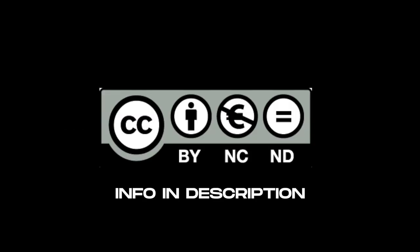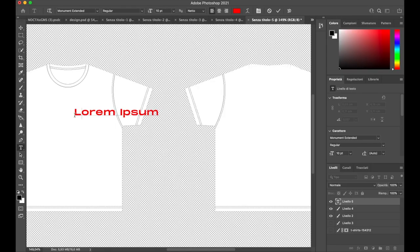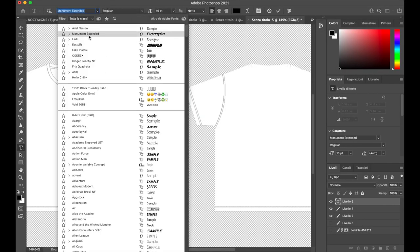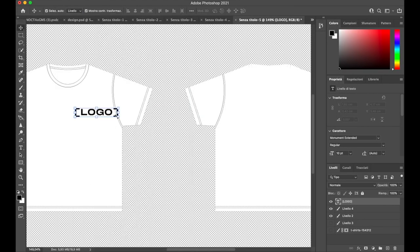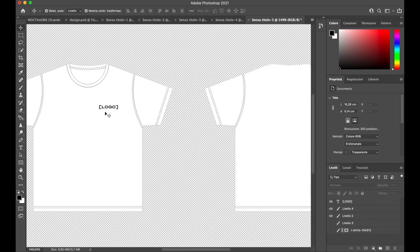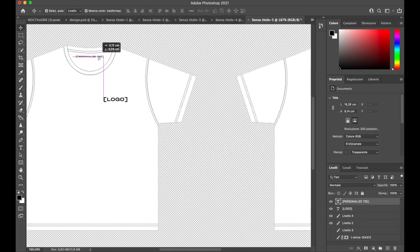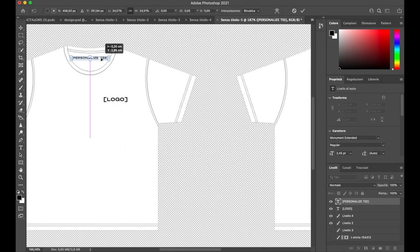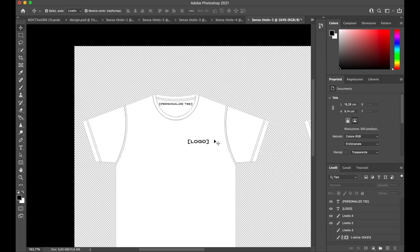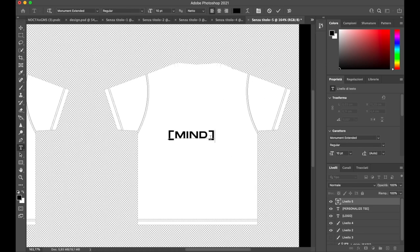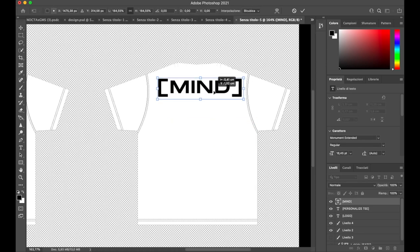Before starting, I want to address you that this video and the design that we're going to create are under Creative Commons copyright. The first step is to go to Photoshop, open a 1920 by 1080 file, and start designing the normal non-sprayed graphic on a vector t-shirt mockup. You can find the download link in the description.